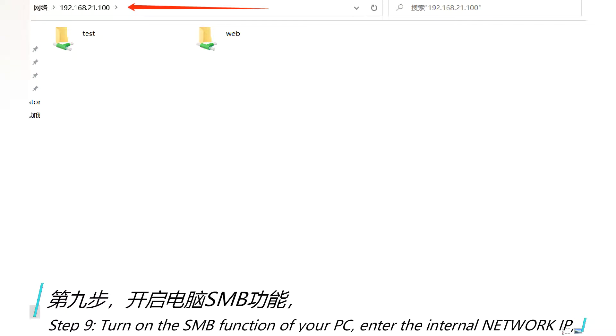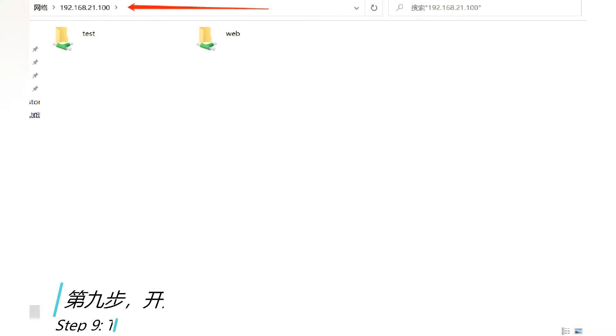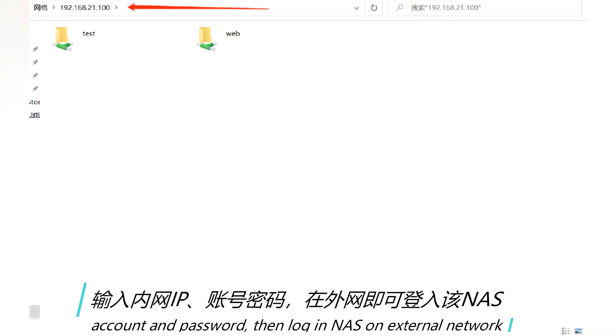Turn on the SMB function of your PC. Enter the internal network IP, account and password. Then log in NAS on external network.